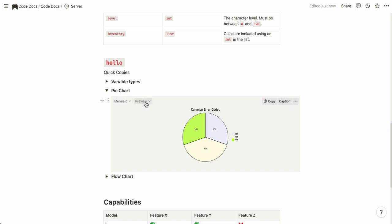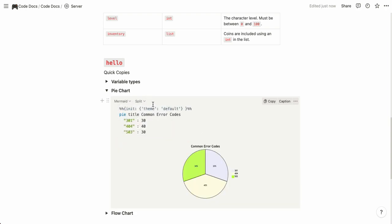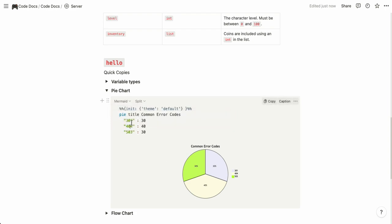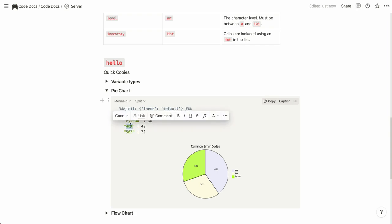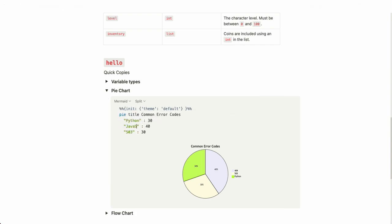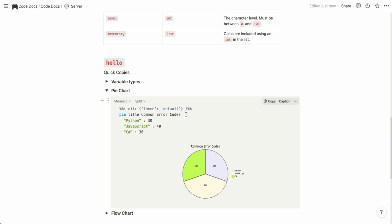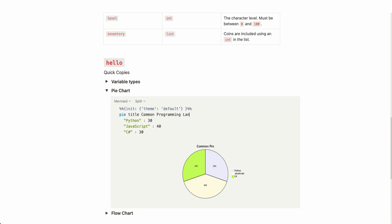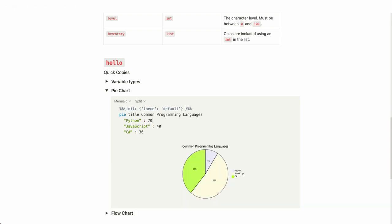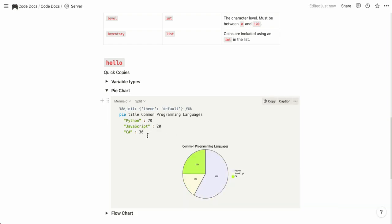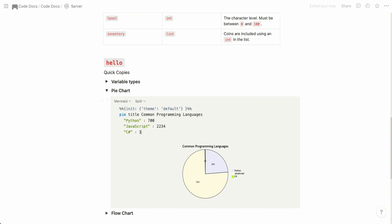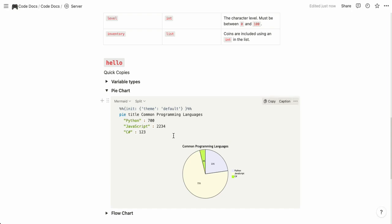If you want to see the code behind this and actually edit this pie chart you hit preview and then split so you see both the pie chart and the code behind it. For example here you can change the label for the pie chart so let's say we're doing languages here, Python JavaScript and C sharp, and you can change the title by changing this here so common programming languages for example. Here you can change the values so let's say this is 70 this is 20 and this is 10 and it doesn't have to be percentages. Mermaid will compute the percentage for you.